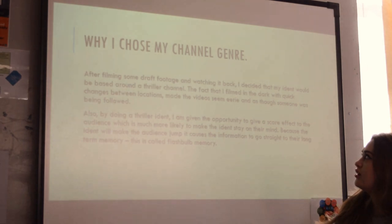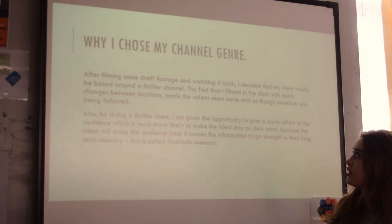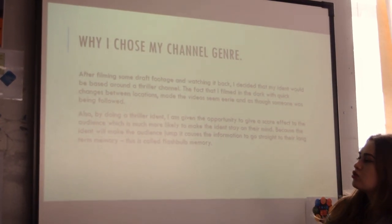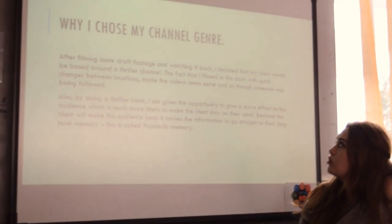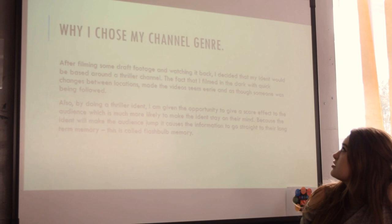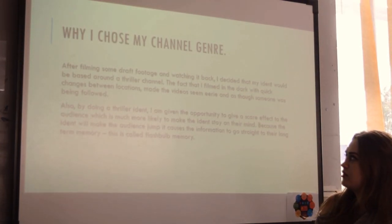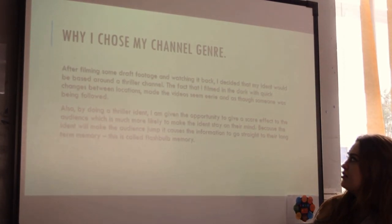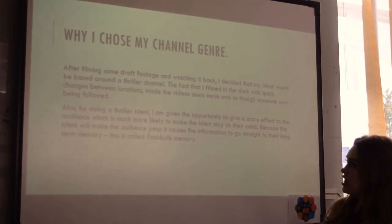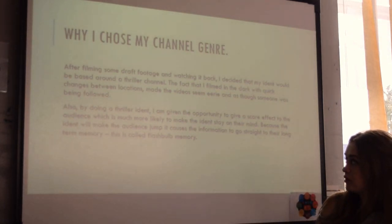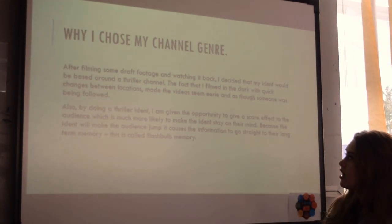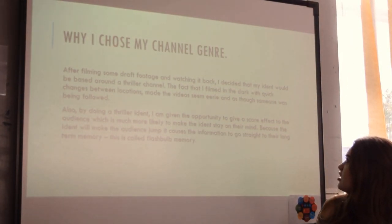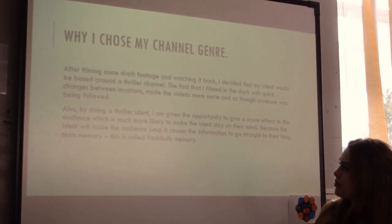Why I chose my channel genre. After filming some draft footage and watching it back, I decided that my iDent would be based around a thriller channel. The fact that I filmed in the dark with quick changes between locations made the video seem eerie, as though someone was being followed.